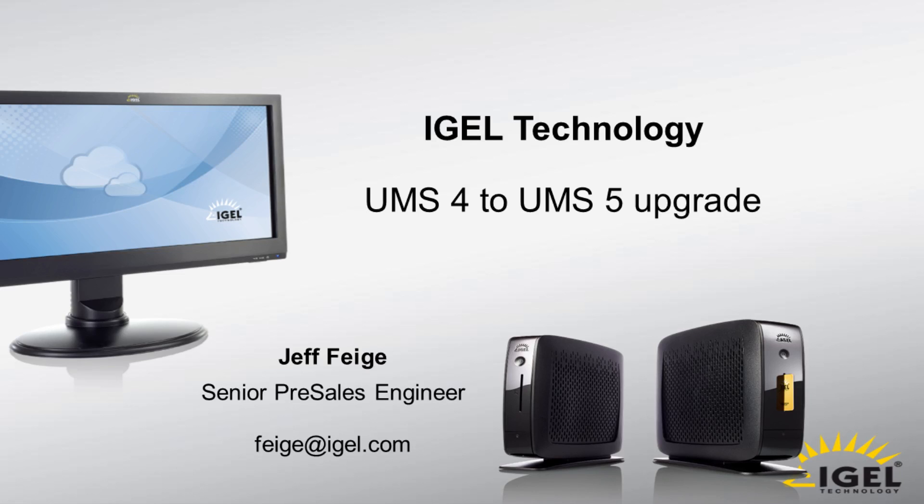Hello, my name is Jeff Feige. I am a senior pre-sales engineer with IGEL technology. I've had a lot of people ask me how to upgrade from UMS 4 to UMS 5. In this short video I will show you how to accomplish that task. It's a straightforward process. I will be doing an upgrade on a standard UMS installation with the embedded database.